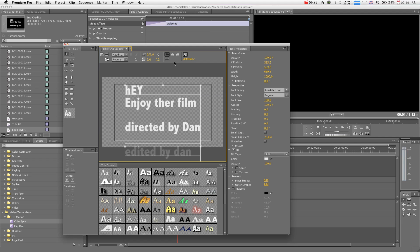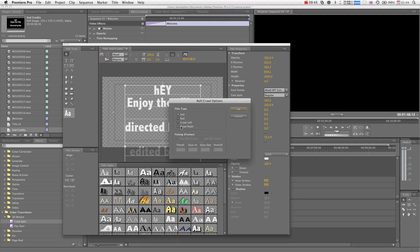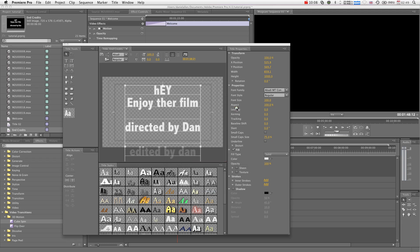Now there's a few ways of doing this. I honestly think that the best way of doing it is manually. Because for this, there you go, roll crawl options, we want it to roll, start off screen, end off screen, and we can say ease in 5, ease out 5, and basically that is how quickly and how slowly you want it to ease out. So basically it's going to start off slightly slow, and then get into the pace it needs to scroll up, and then slow down towards the end. Press OK. Press OK.